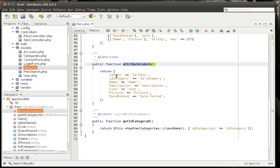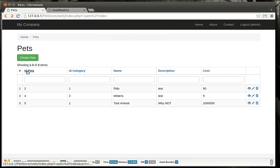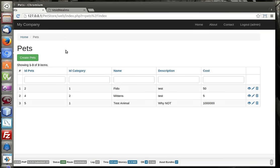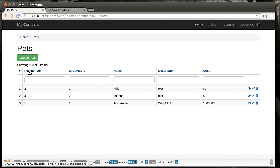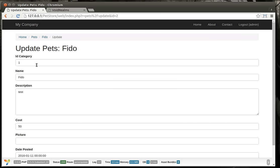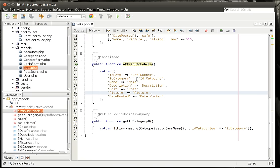Attribute labels — this takes the column name and breaks it into a friendly name for the view. So you can see like ID pets is now 'ID Pets' and ID category is now 'ID Category.' So if we go to the actual page here, you can see the ID Pets and ID Category. So if you don't want to see the ID, you can actually change that — like change it to 'pet number.' So when we update this you can see it's now 'pet number,' and the labels will update with them.